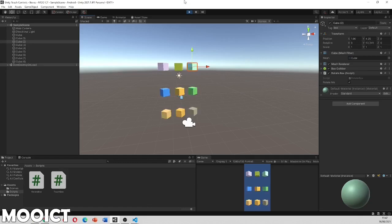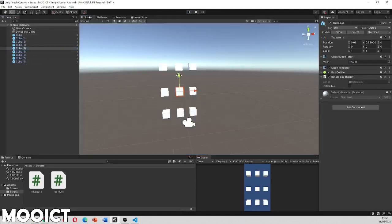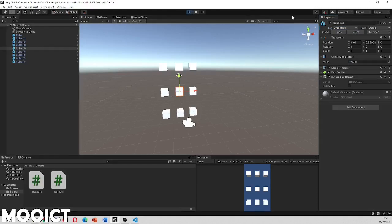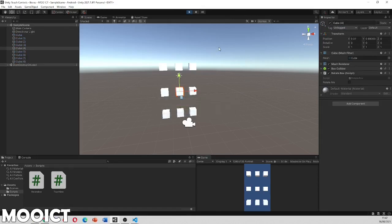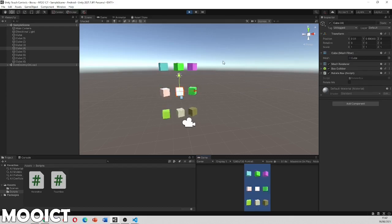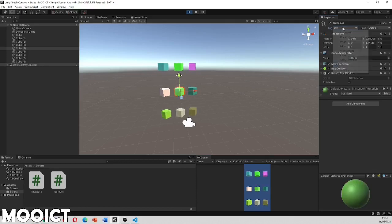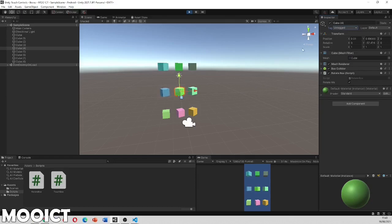To demonstrate the tag system: if I remove the tag from one of the cubes — say the middle one, setting it to Untagged — and run the project again, I can tap all cubes except the untagged one, because the tag check fails. If I re-tag it while running, tapping works again; removing the tag stops it responding. This shows how you can control which game objects are selectable using tags. I'll put both scripts on the website — link is in the description. Hopefully you enjoyed this tutorial and I'll see you on the next one.